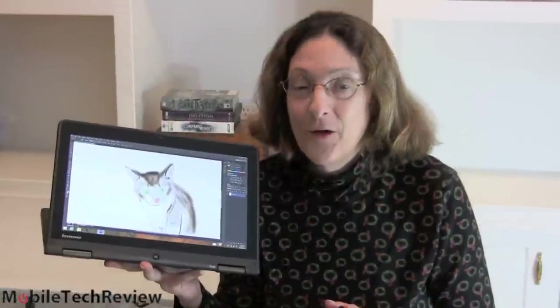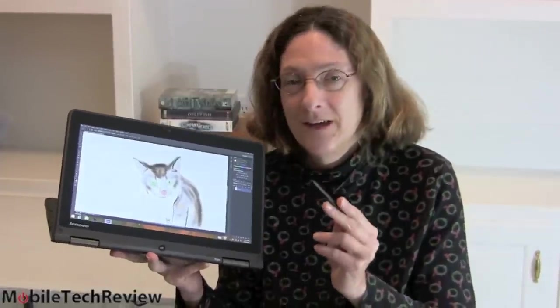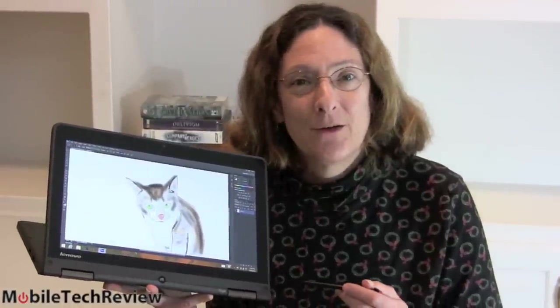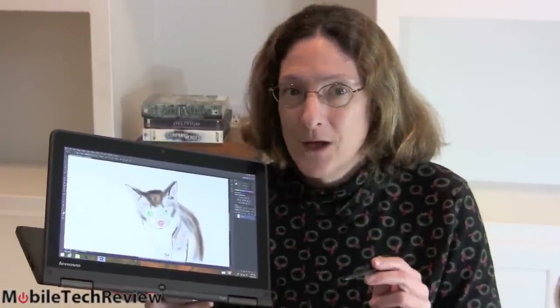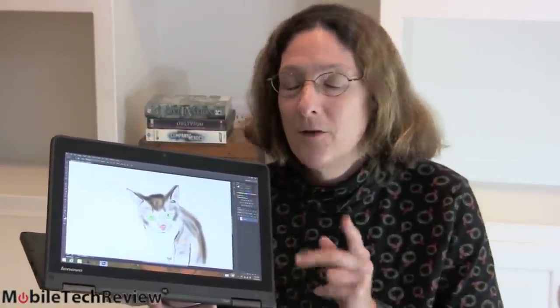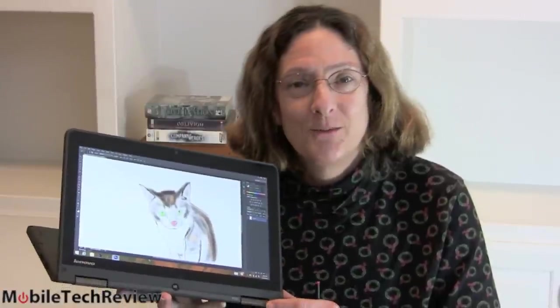So that's Lenovo ThinkPad Yoga Pen Test with the Wacom Pen. As you can see, it works just fine in Photoshop, in ArtRage, in Sketchbook Pro. It's going to work in everything and works in OneNote too and with PDFs. I'm Lisa from Mobile Tech Review. Don't forget to watch our full review of this product, read our written review, and subscribe to our YouTube channel.